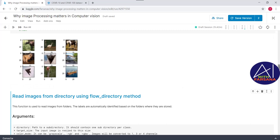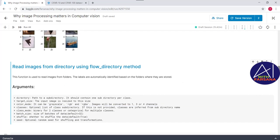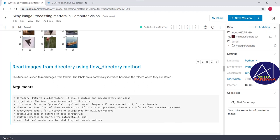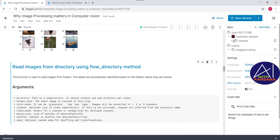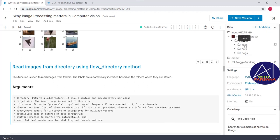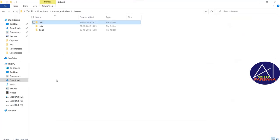Now let's understand `flow_from_directory`. This is useful when we have a large number of images. For this, we pass arguments: directory, target size, color mode, class (optional), class mode, batch size, shuffle, and seed. For this demo, I am going to use a multi-class dataset — a combination of car, cat, and dog.